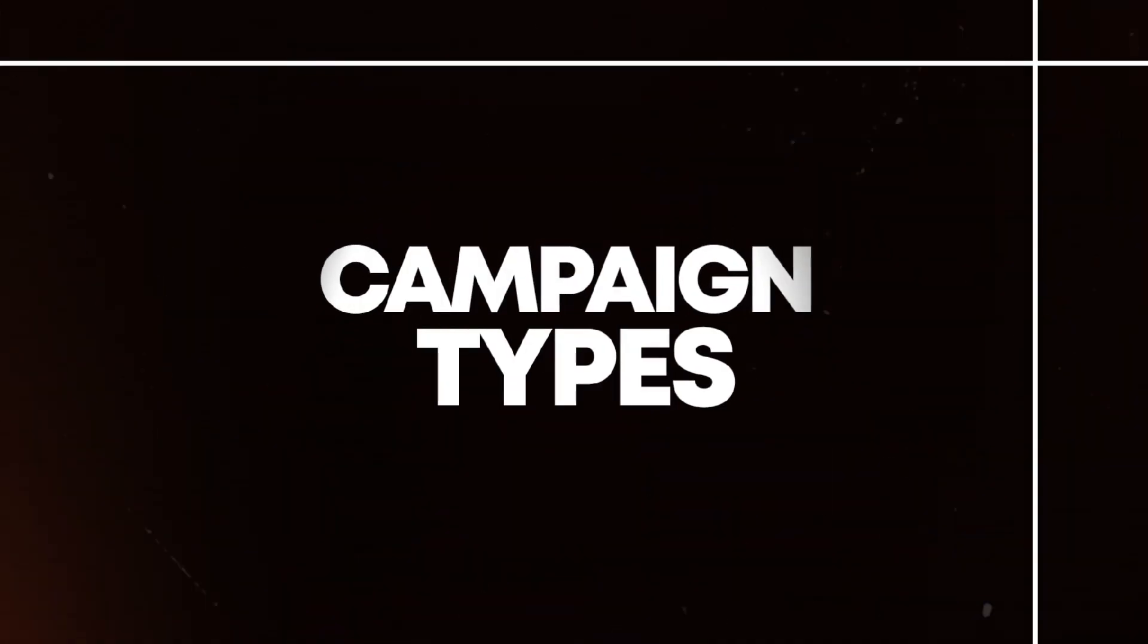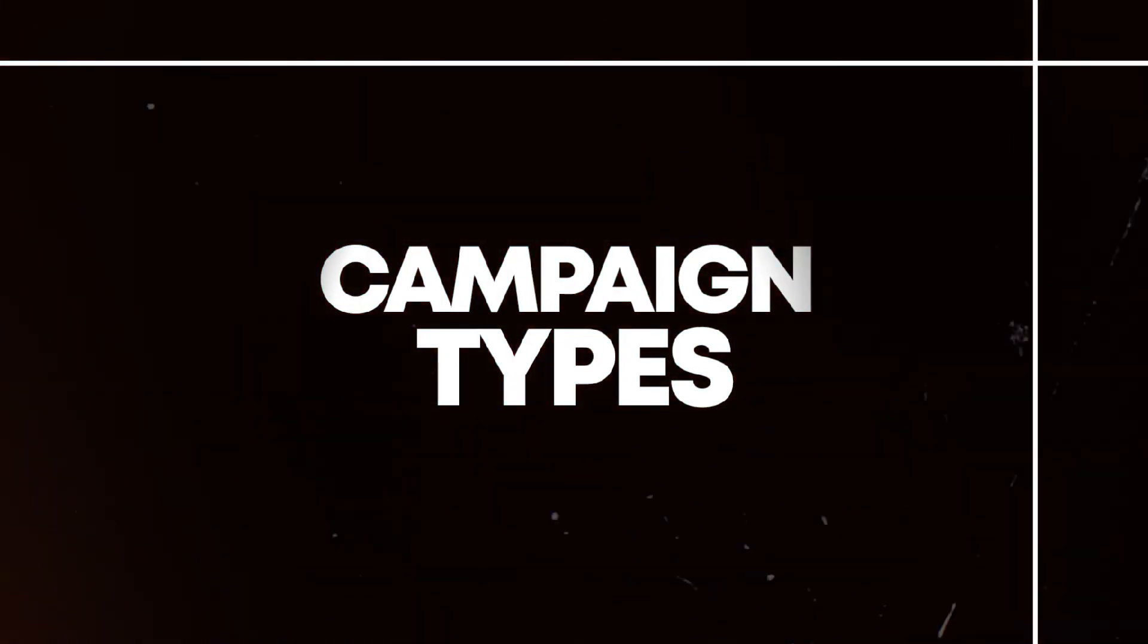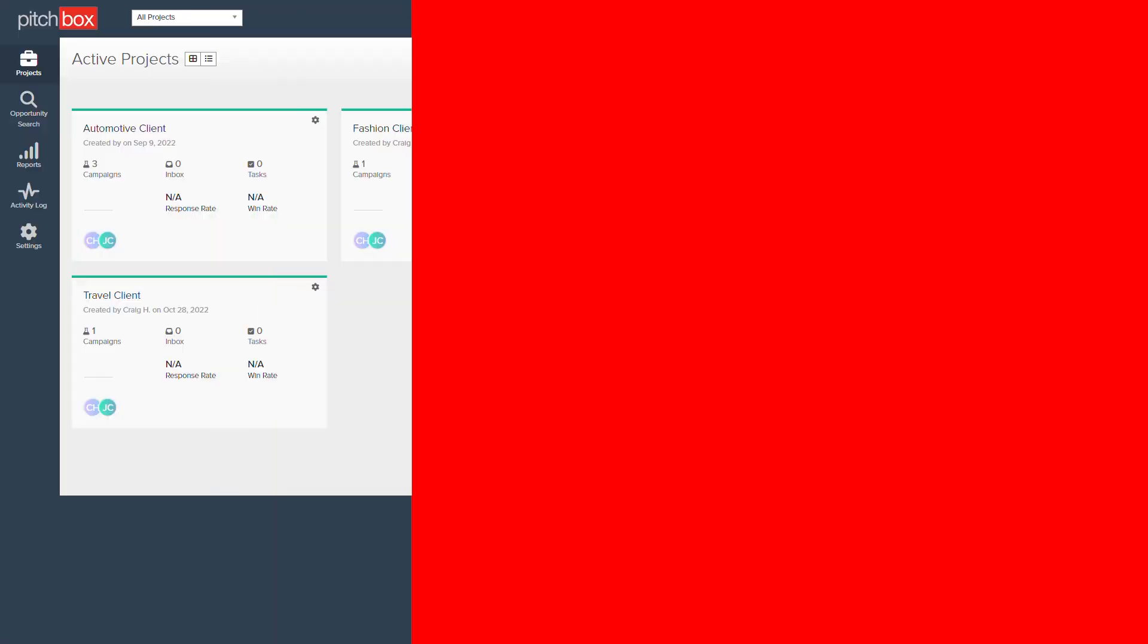In this video, I'm going to cover the various campaign types you'll find in Pitchbox, the advantages of using them, and how they differ from each other.